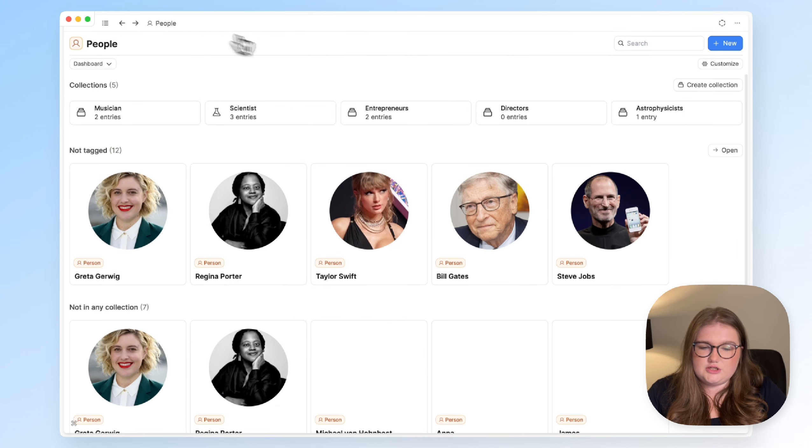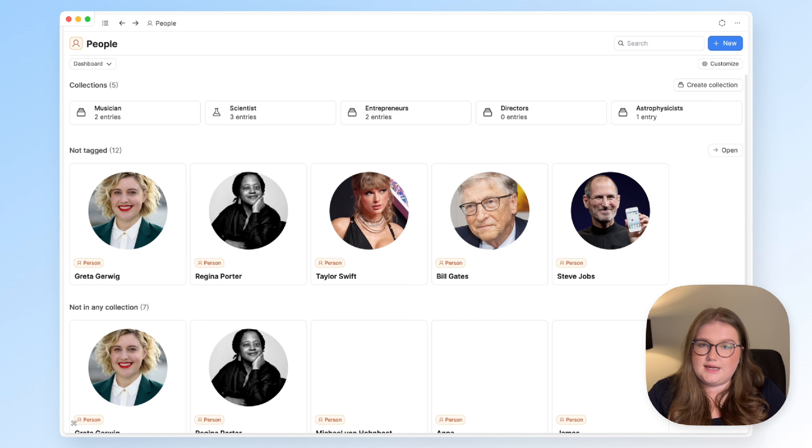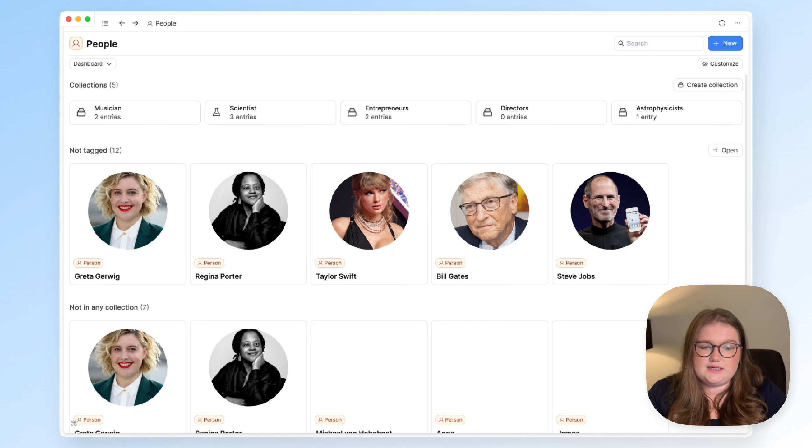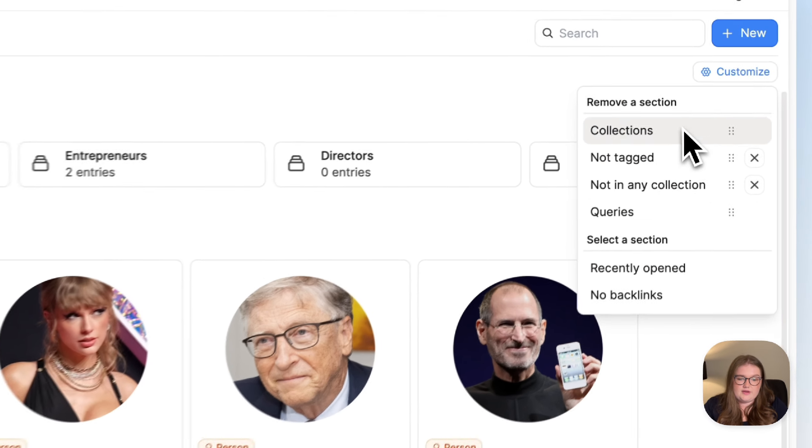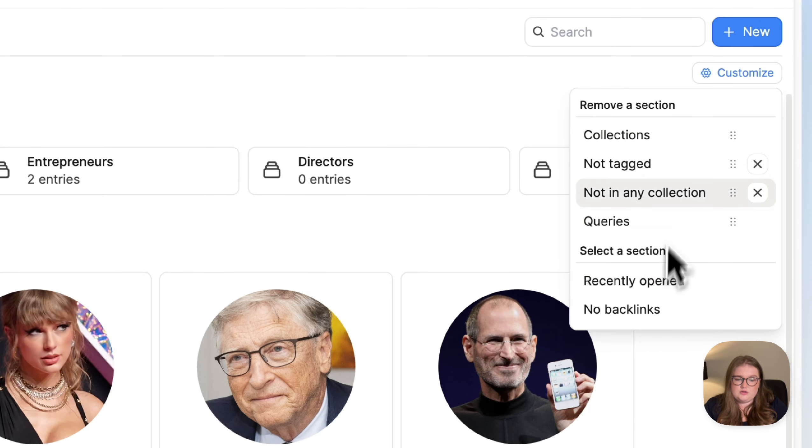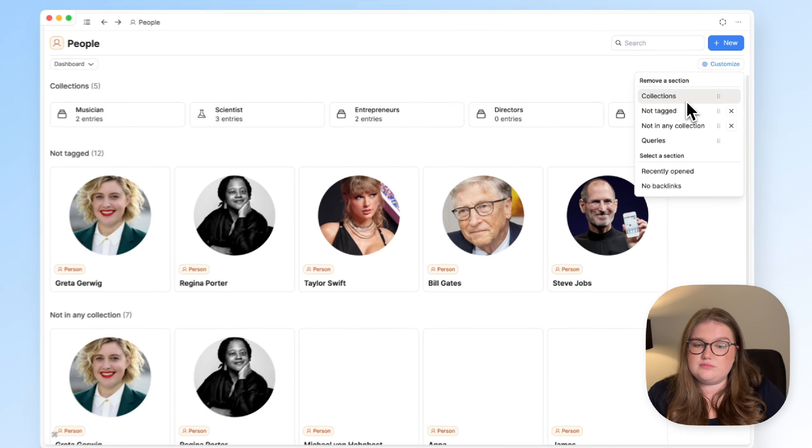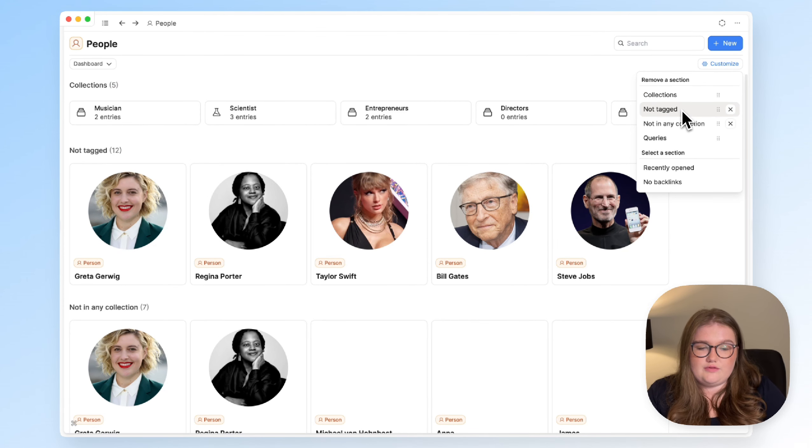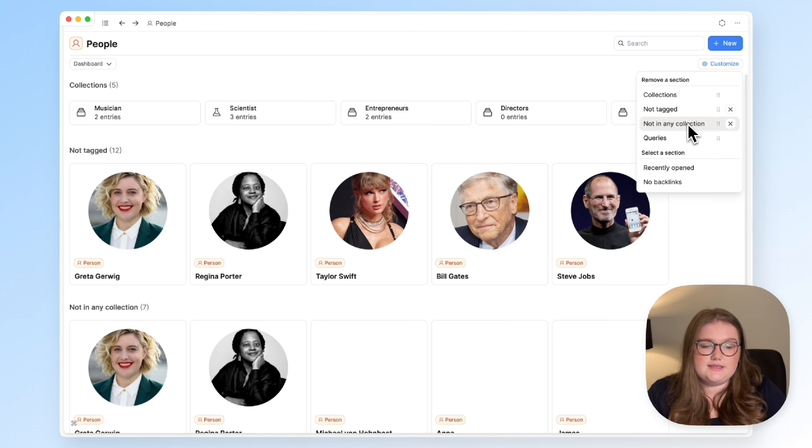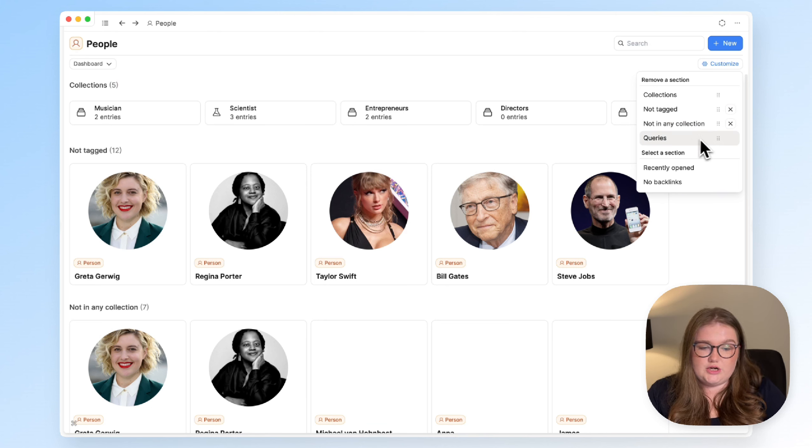And essentially, this is a customizable selection of sections, where Capacities is automatically finding objects of this type that fit one of these things. If you have any collections, it will show you all the collections. If you have any objects that are not tagged, you can see that. Same for any collections. If you have any queries just for this object type, you can see those.